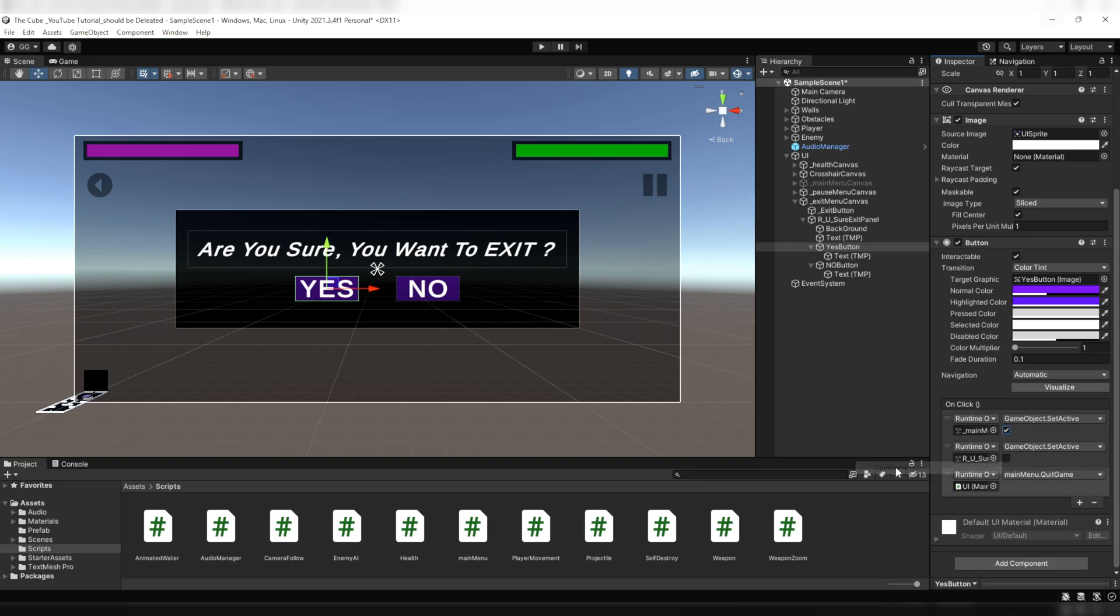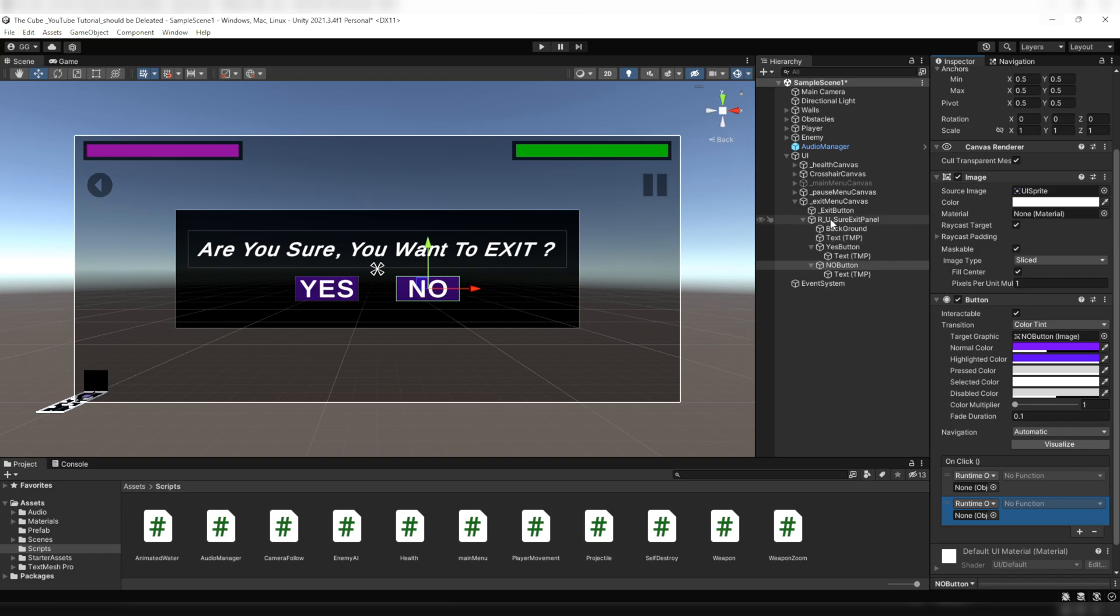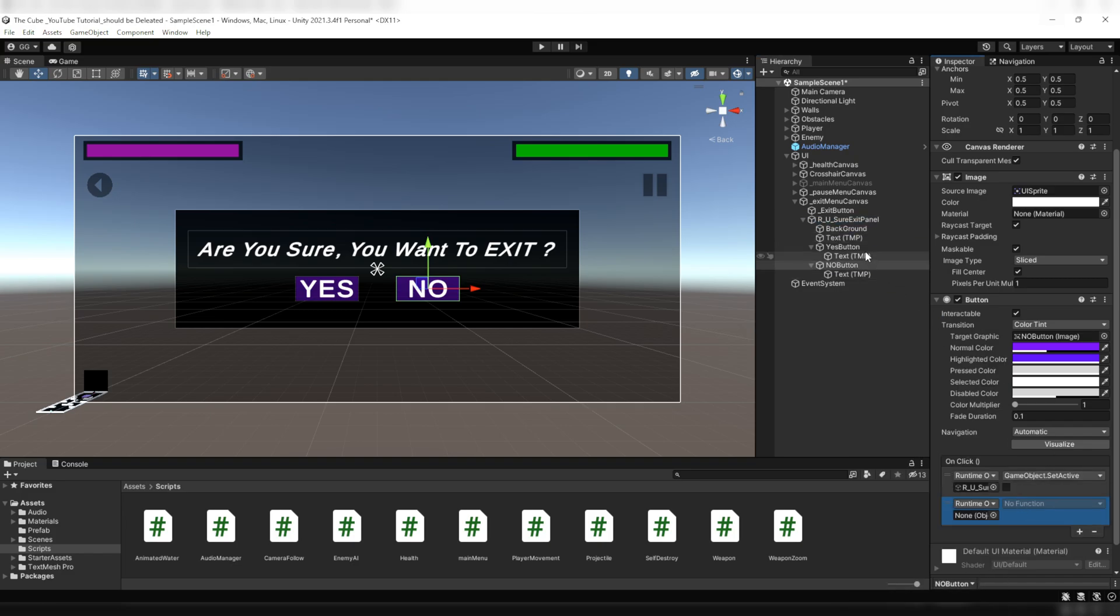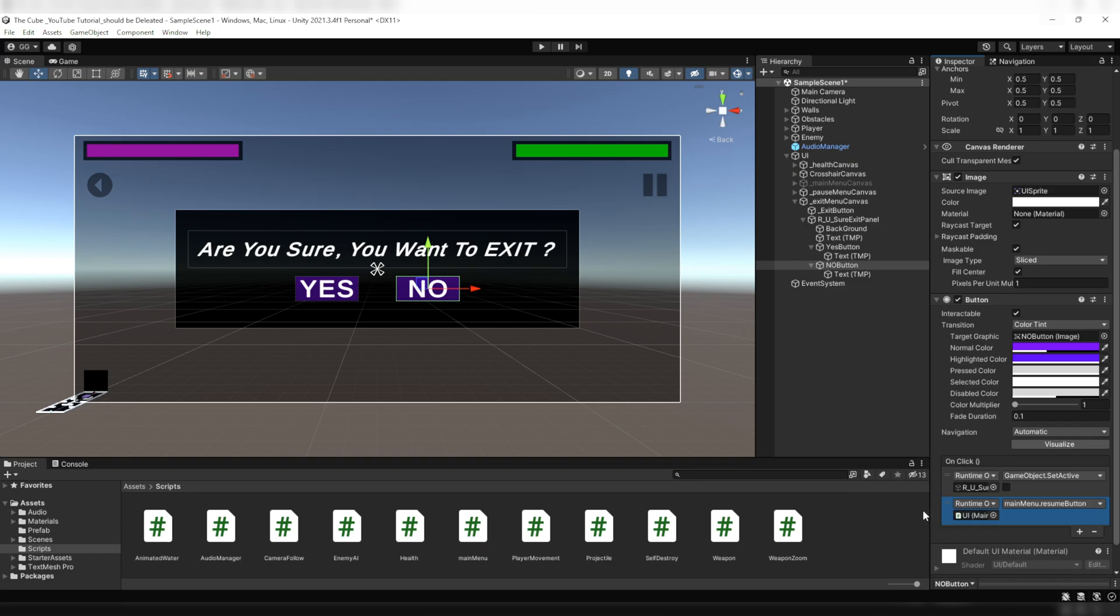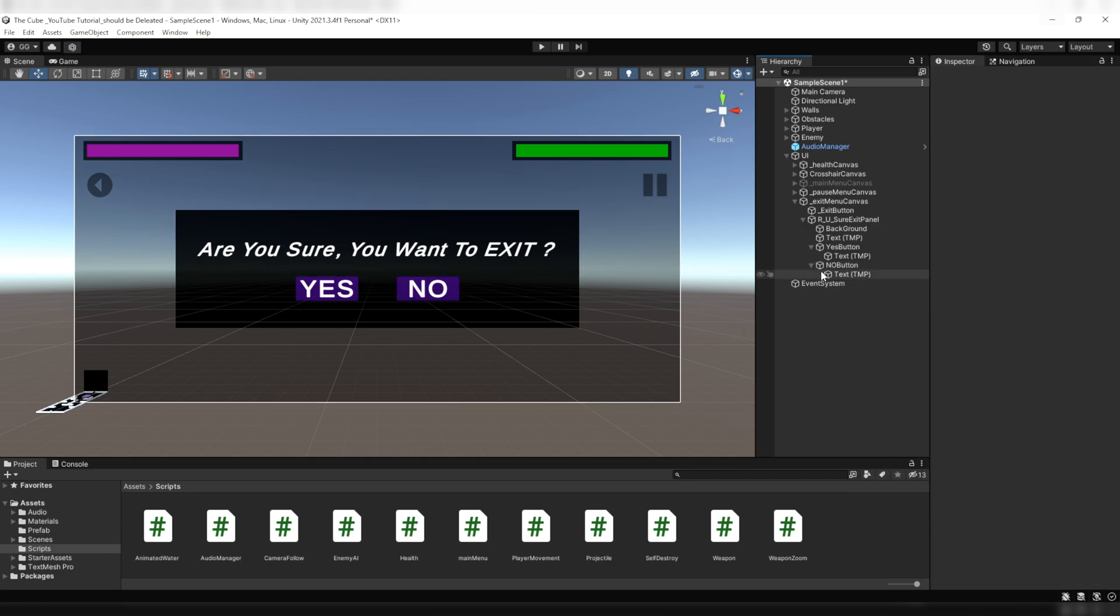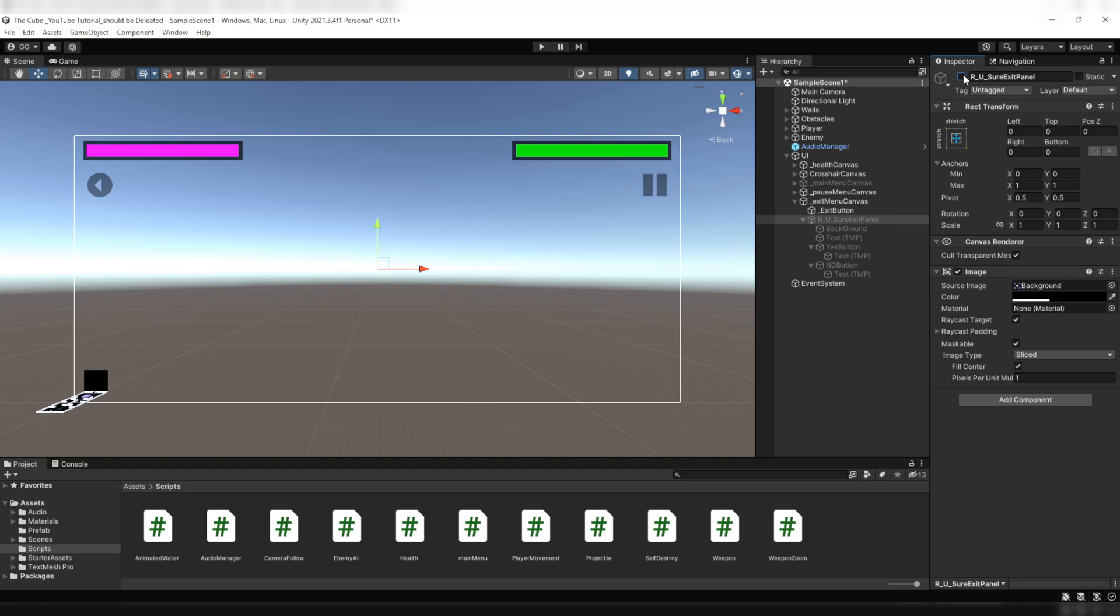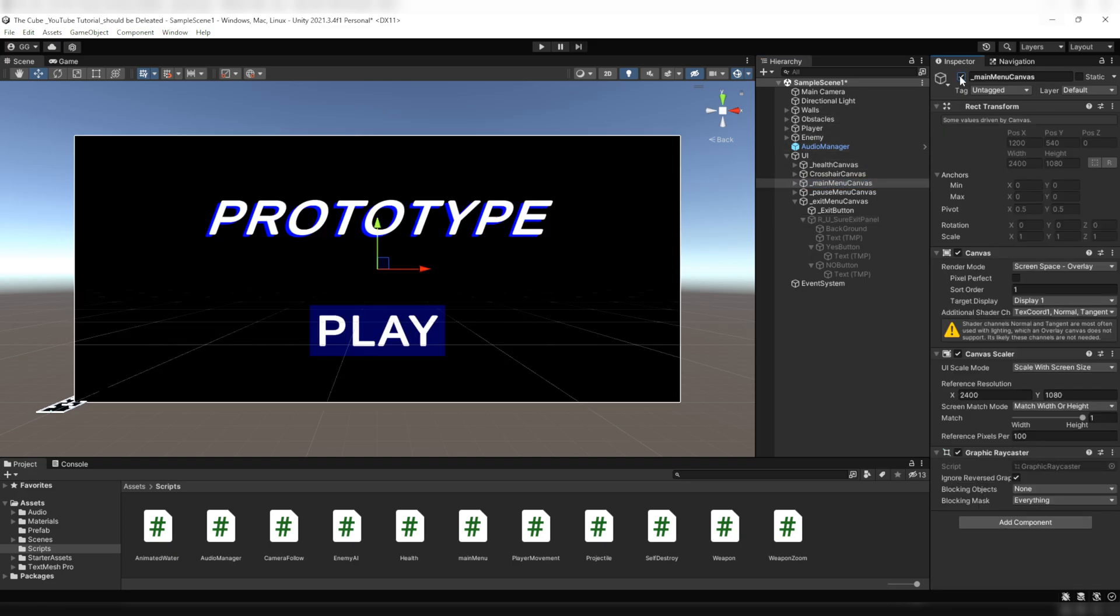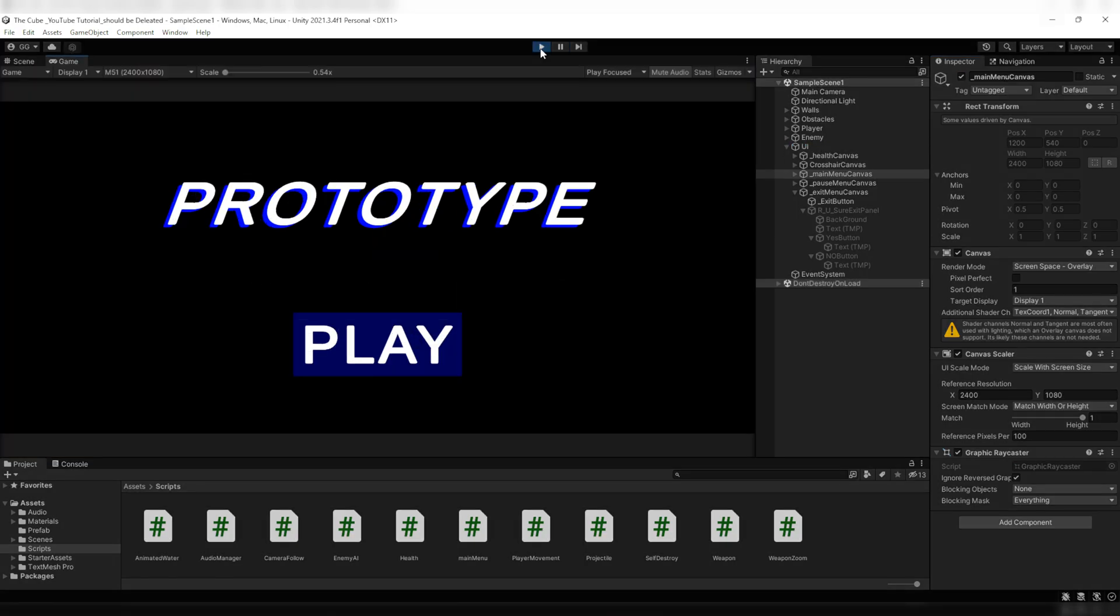Now here on the No Button we will add two events. First we will add the Are You Sure exit panel to deactivate it, and then we will add the resume function. Initially we have to set the Are You Sure exit panel to disabled, and lastly don't forget to reactivate the main menu canvas. Now let's see whether everything's working properly.